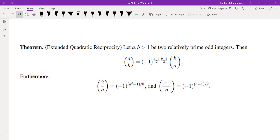The last concept before the IMO problem is the extended quadratic reciprocity for the Jacobi symbol. If A and B are two odd numbers — they don't have to be prime — then (A/B) = (−1)^((A−1)/2 · (B−1)/2) × (B/A). Furthermore, (2/A) = (−1)^((A²−1)/8) and (−1/A) = (−1)^((A−1)/2). These are the exact same formulas as for primes, now extended to all odd integers.